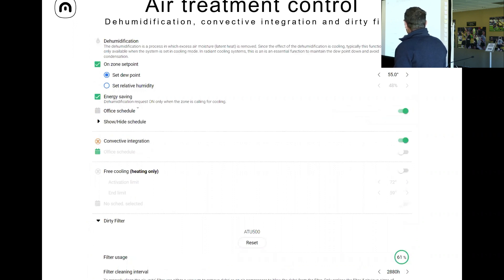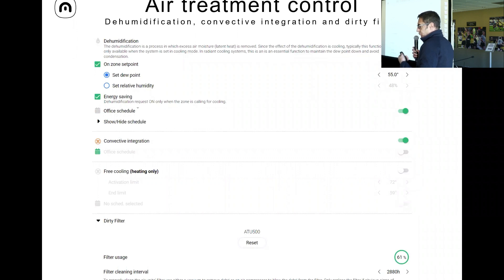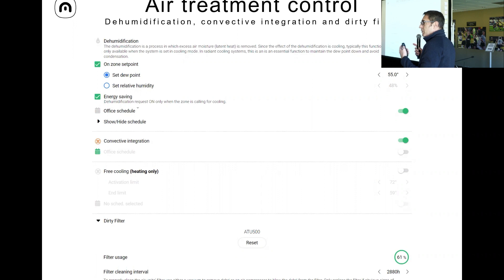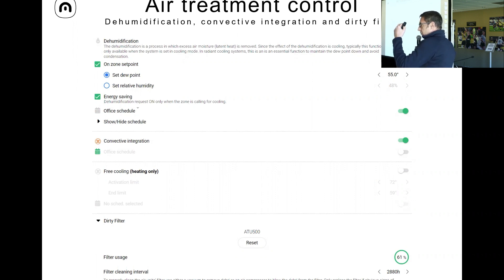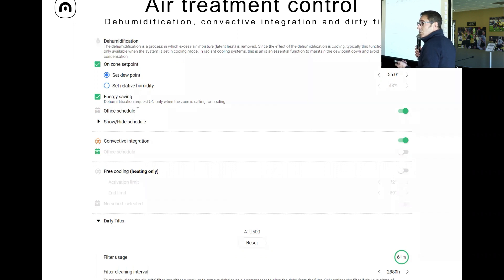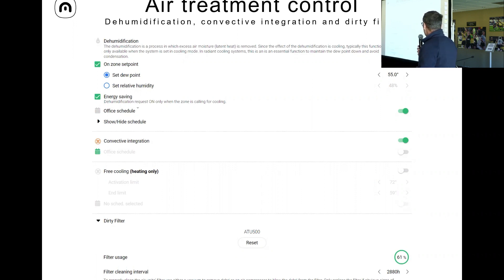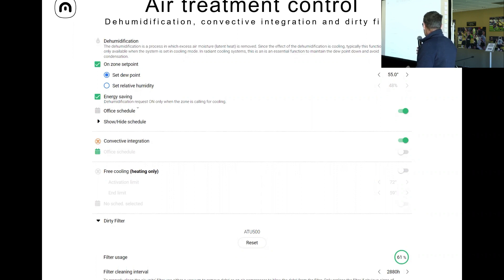The heat recovery ventilation can be done based on actual air quality set points. Because we have VOC readings in every single room, we can set the minimum equivalent CO2 we want to allow, and if VOC goes above those readings we activate the mechanical ventilation. This allows a lot of energy saving since we don't run ventilation unnecessarily. There is also a dirty filter function that measures active filter working time and sends an alarm on the interface when it's time to change the filter.